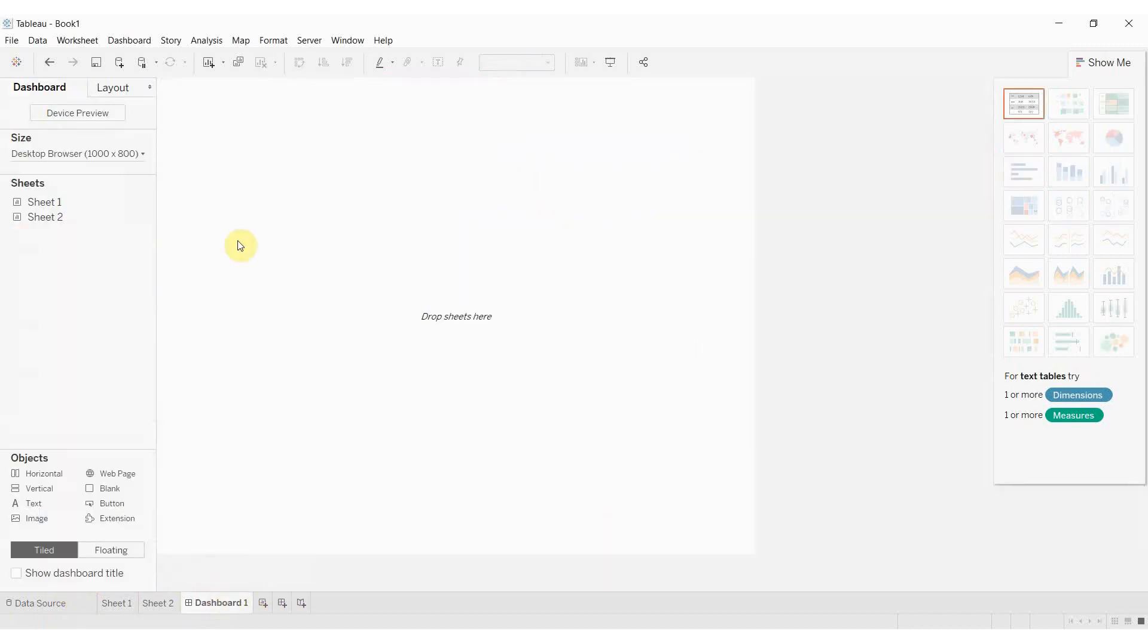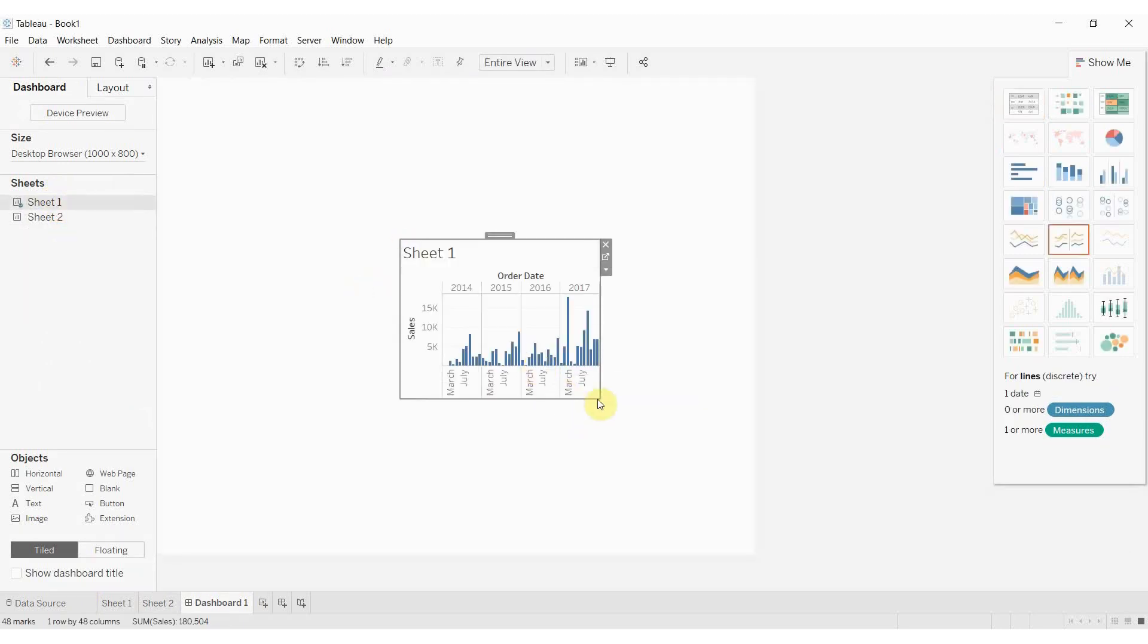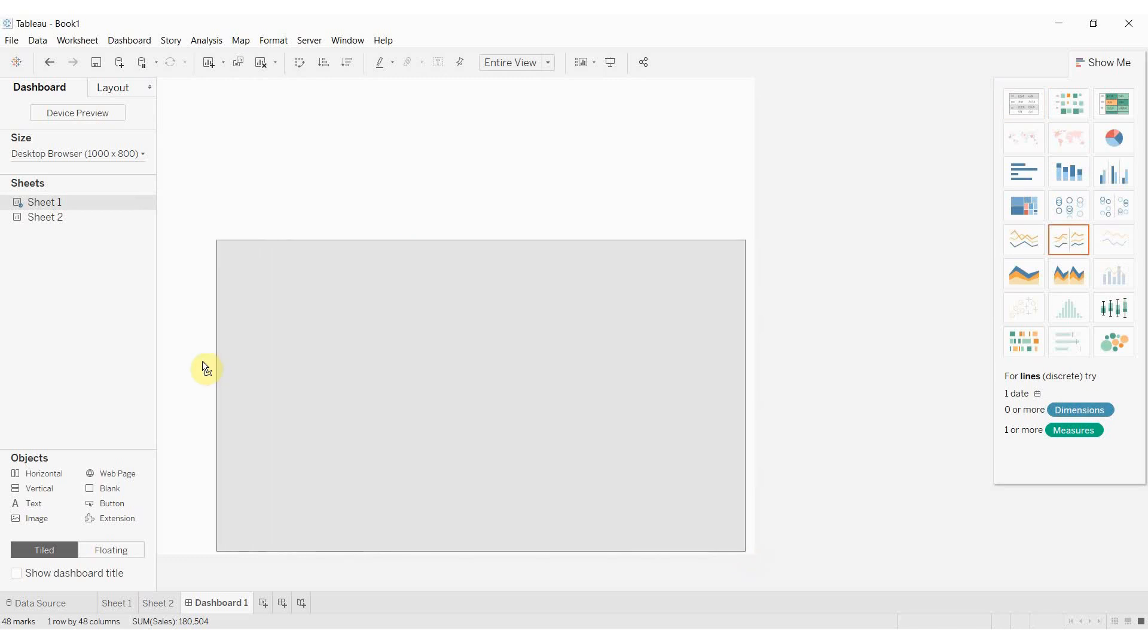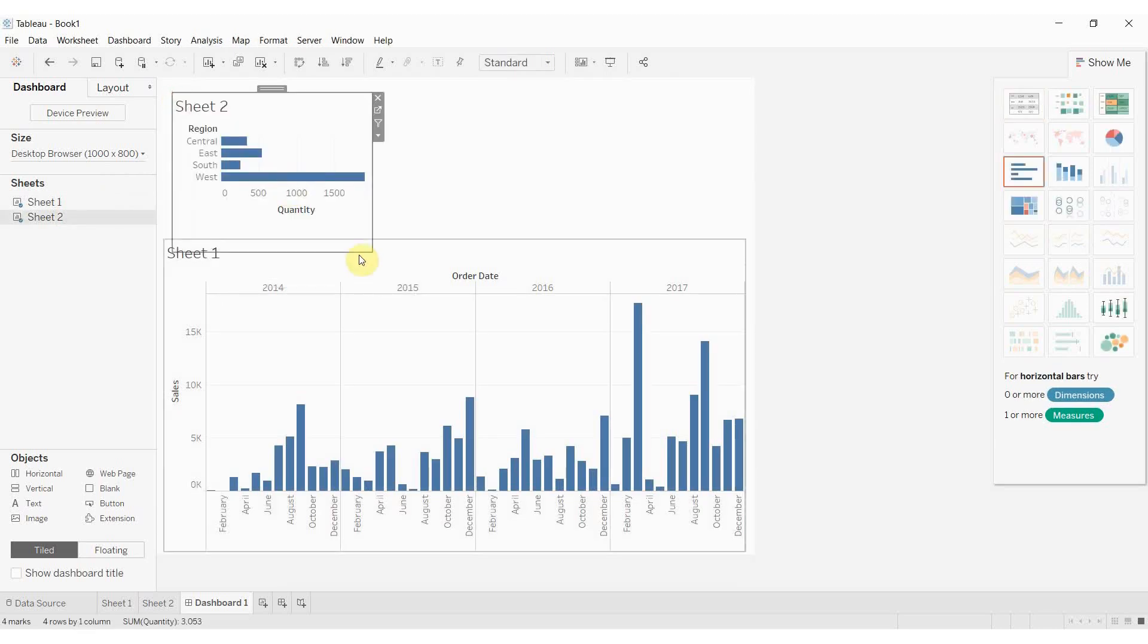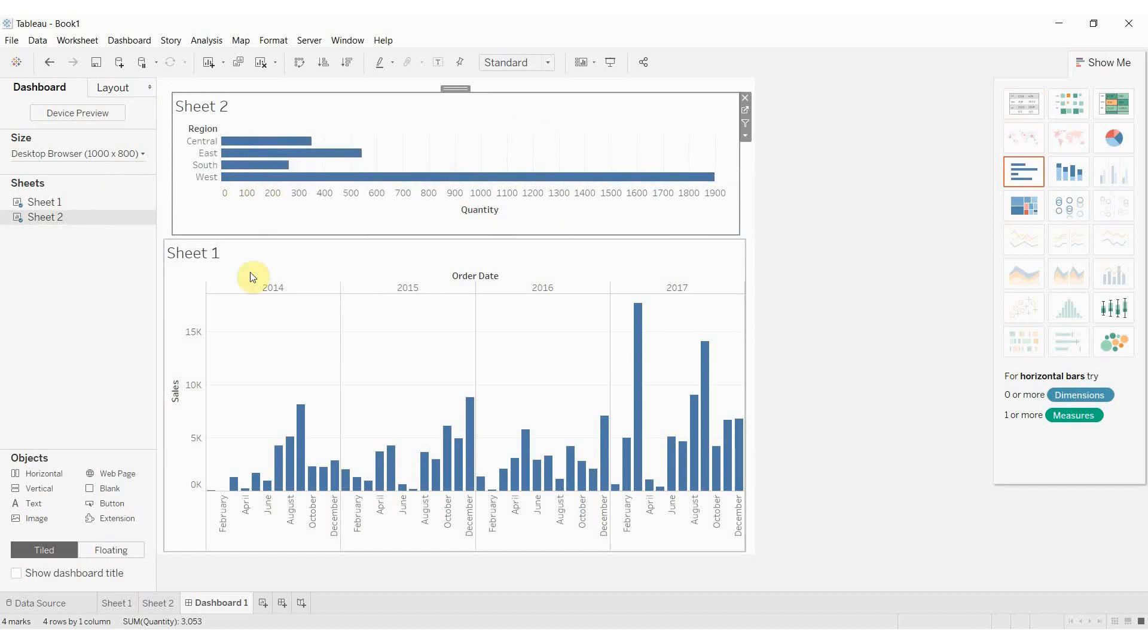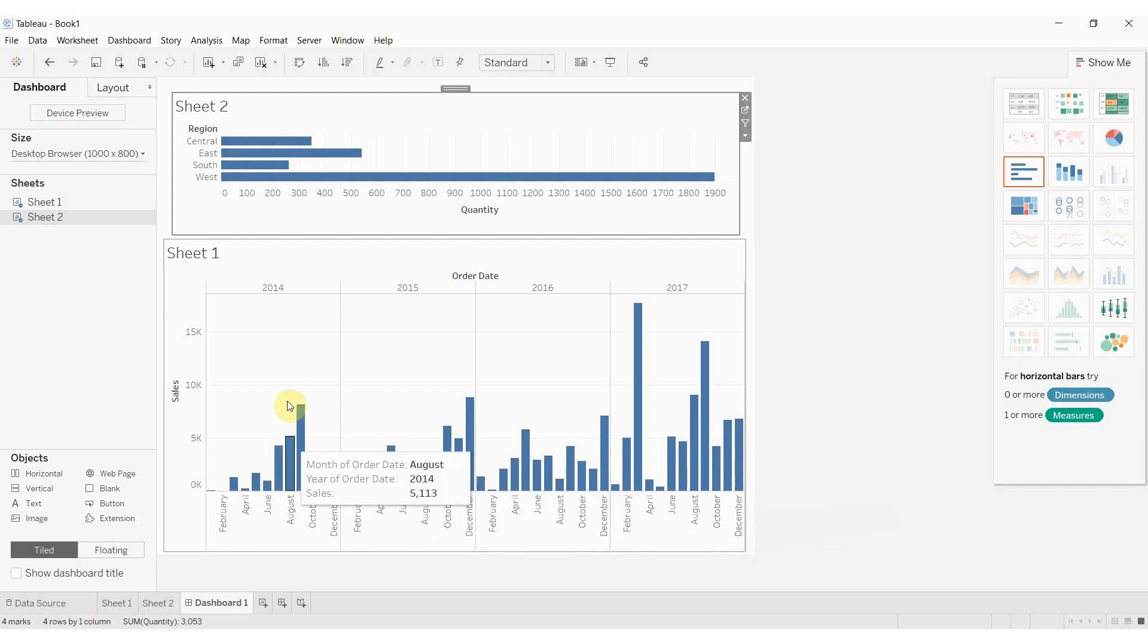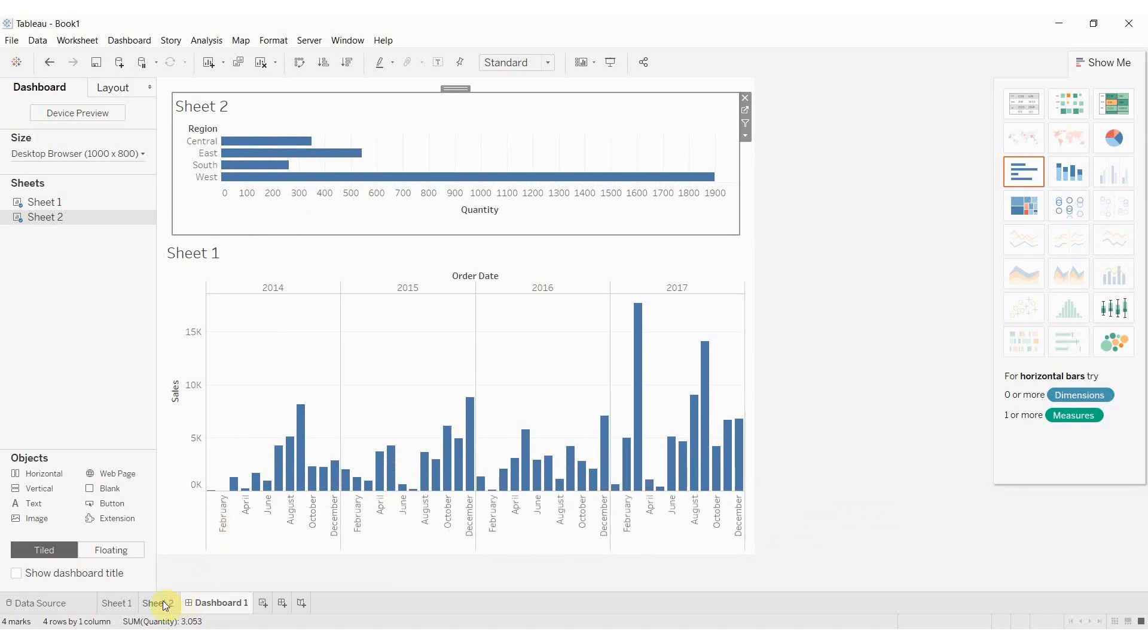Where the real power of this comes in is when we create a dashboard and then drag out both of our two sheets here. So I'm going to take our time series, put that all the way along the bottom here. I'm going to take our region and drag it out here and what we're going to do is use this region to change what is in this graph at the bottom and show us what proportion each region contributed to the total sales for that particular month.